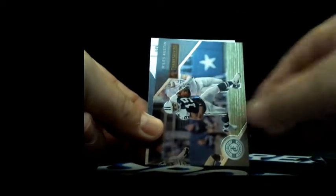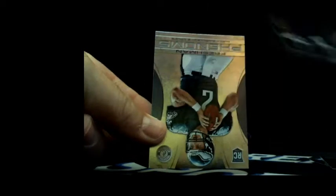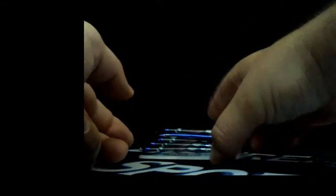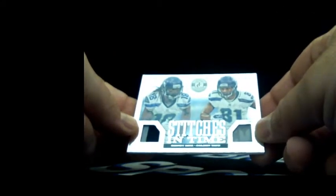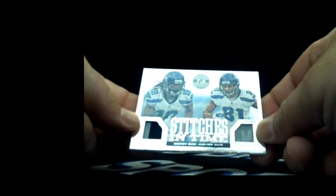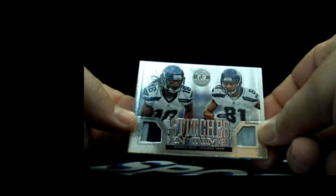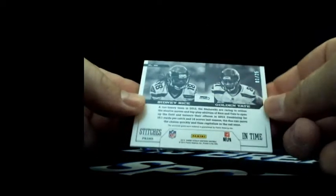Mikey Walls, Brett Favre, Miles Austin, Matt Barkley rookie. And here you go, Sydney Rice, Golden Tate, nice dual patch dual Seahawks patch card for you, number 1 of 25.